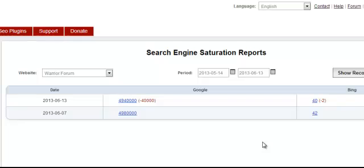This concludes the search engine saturation video.